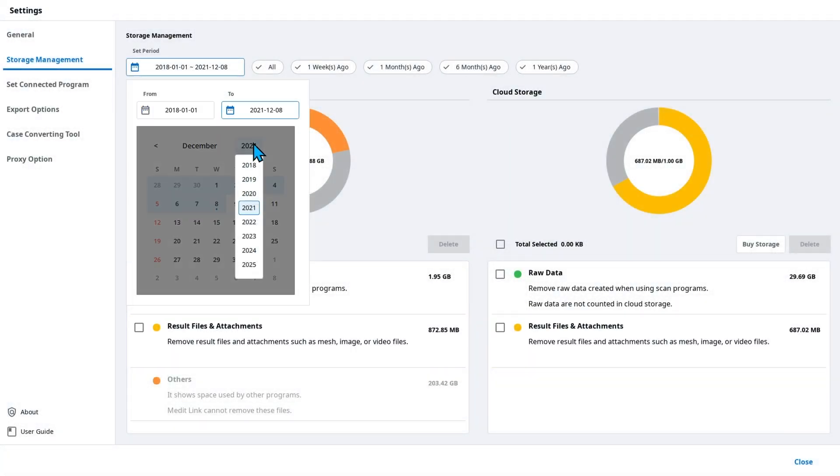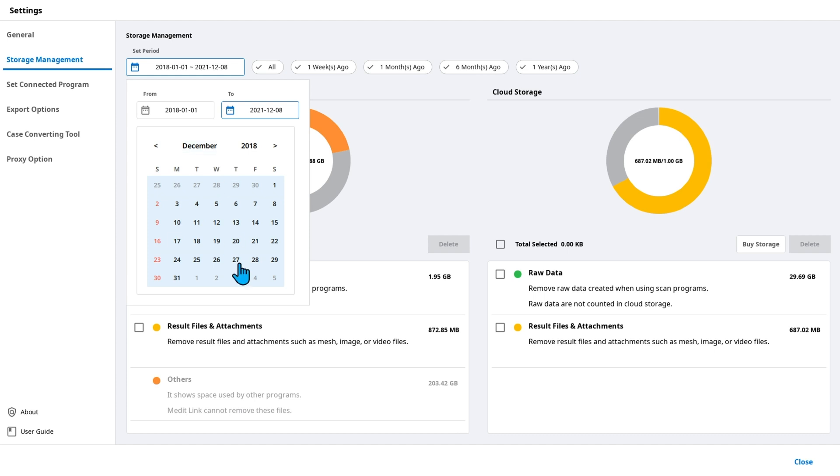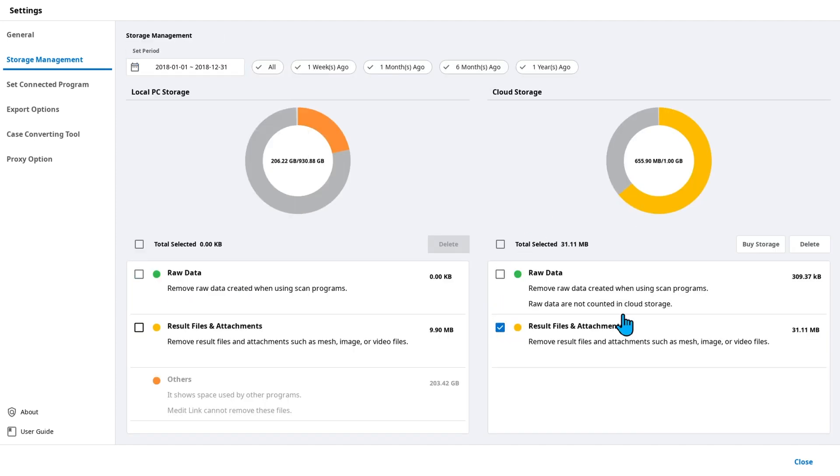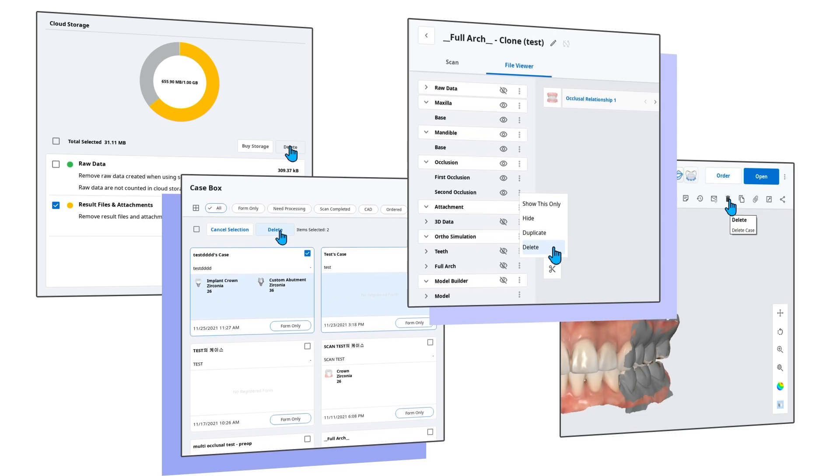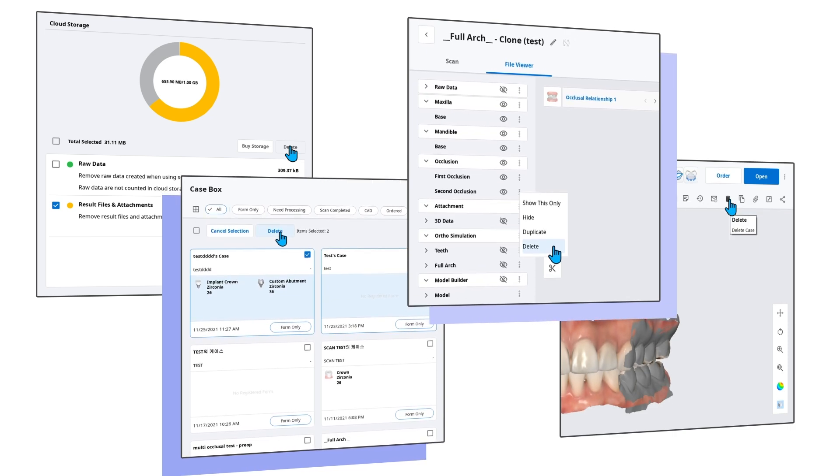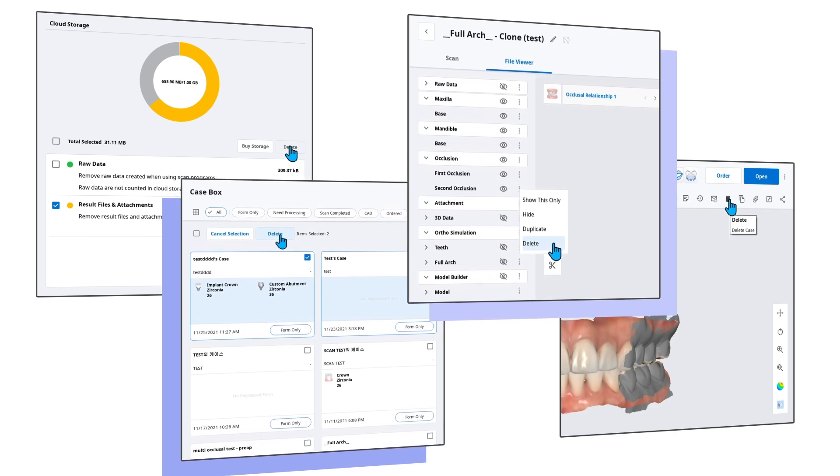On the top, you can set specific search period and then delete files created during that time. Use any of the above methods to free up your storage space.